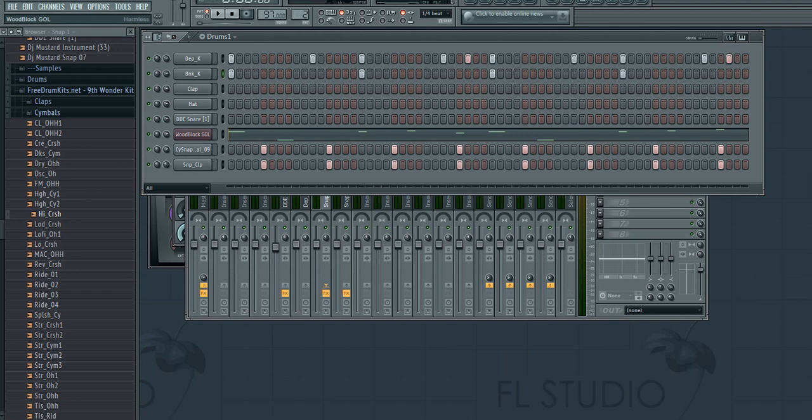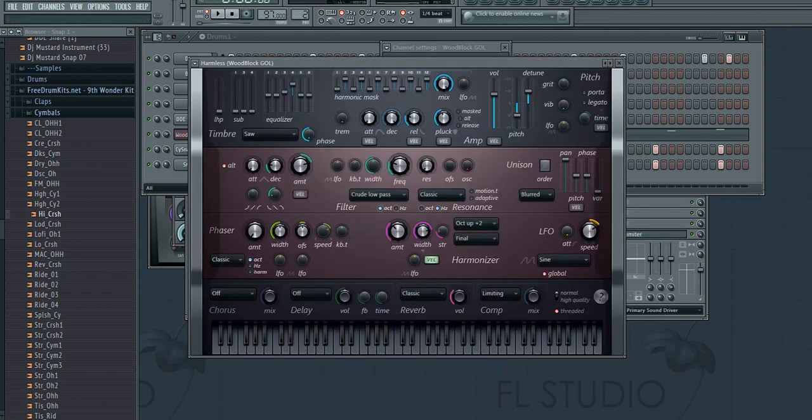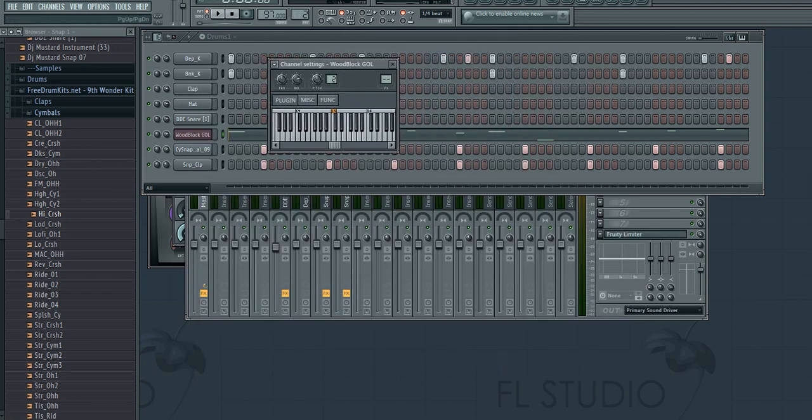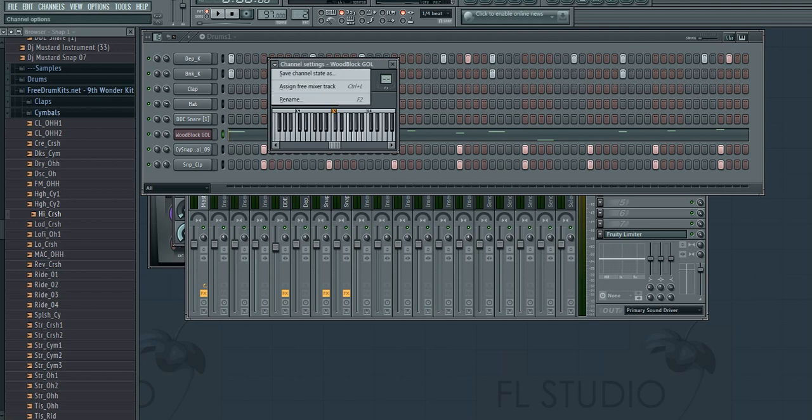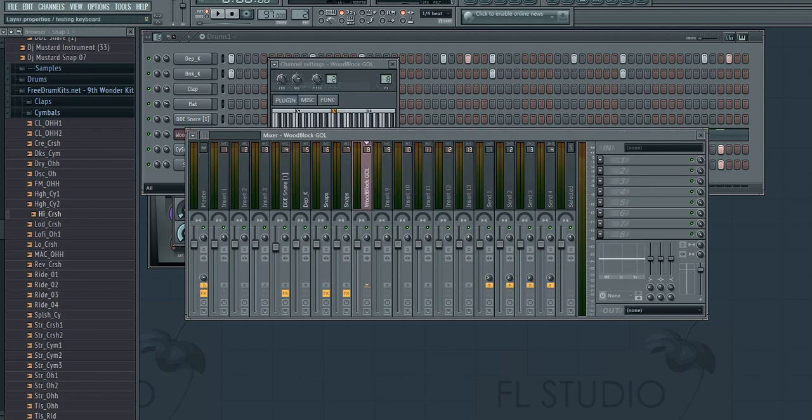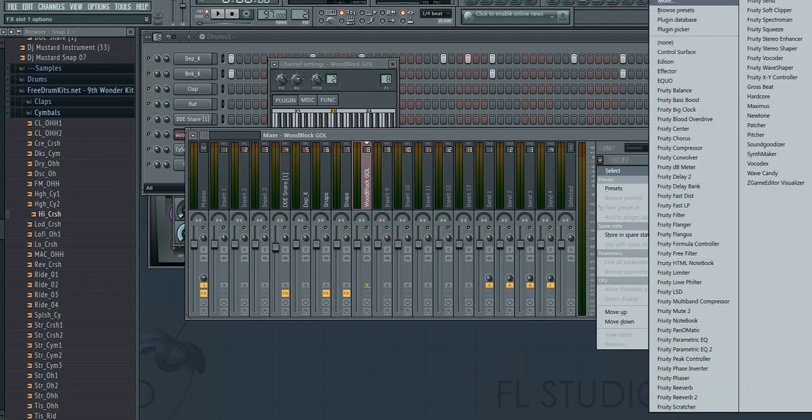What I'm going to do is take this woodblock melody and link it to the mixer. The first thing I'm going to do is either Control+L on Windows, or you can go save channel state. Assign a free mixer track is what I'm talking about first.